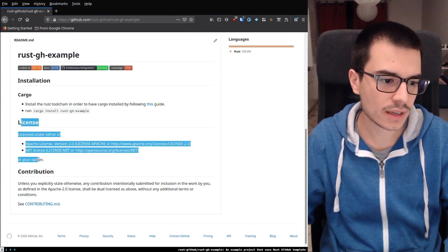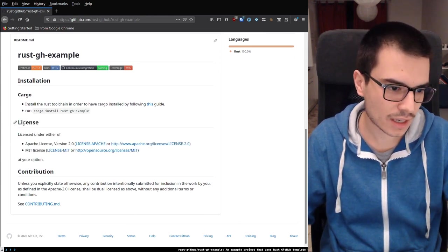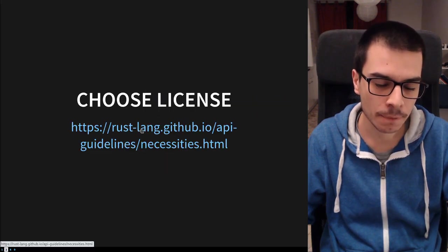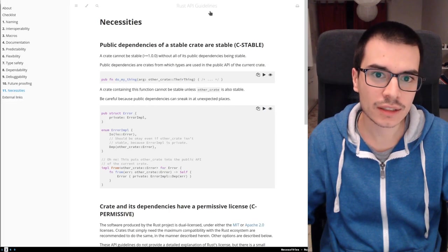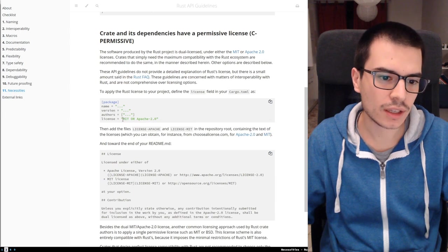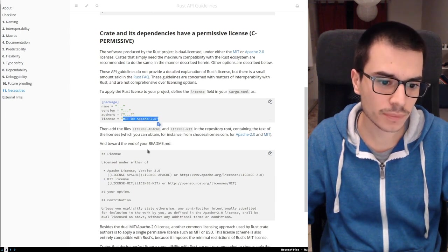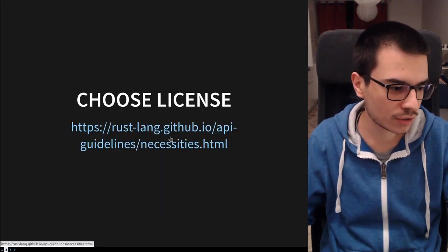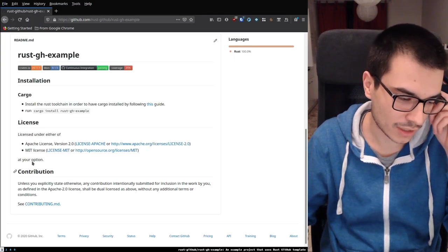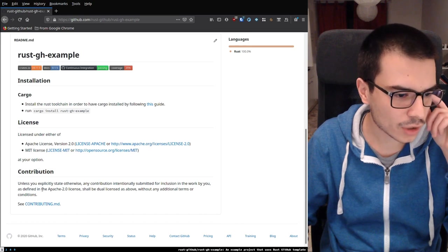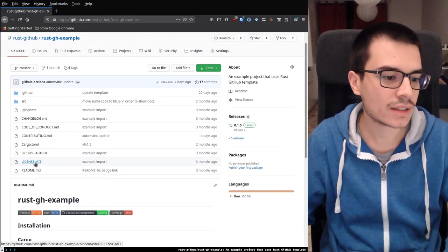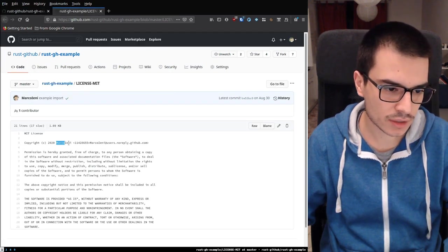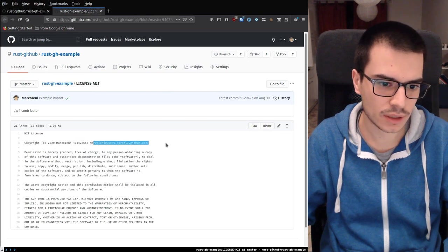Then there is the license. For the license, I didn't reinvent the wheel — if you go to the Rust GitHub API guidelines, you can see that they suggest using MIT or Apache, and this is what I just copy-pasted into the template. So we are on the same line with all the other Rust projects. You can see that the license is filled with your username and the GitHub email.